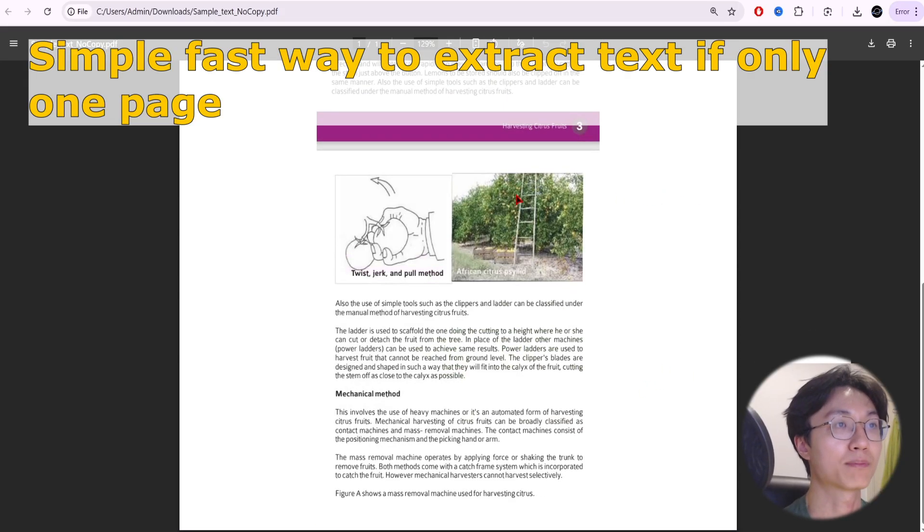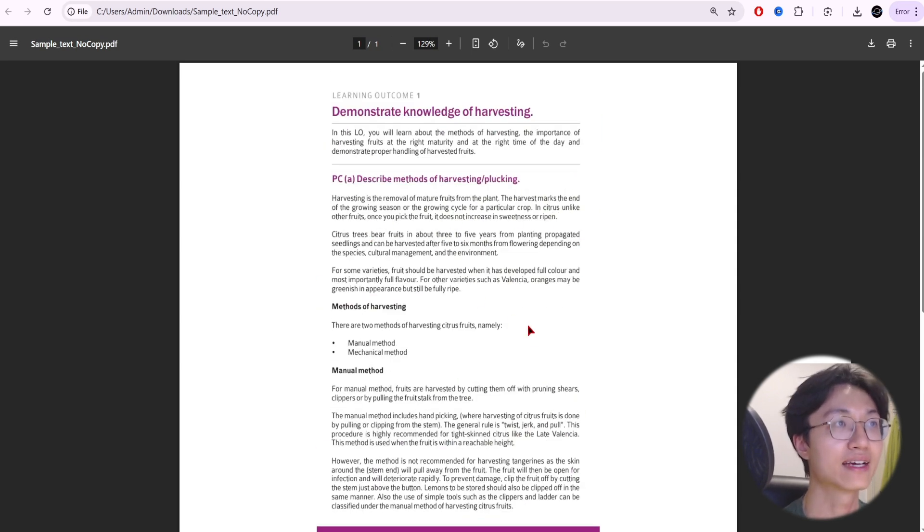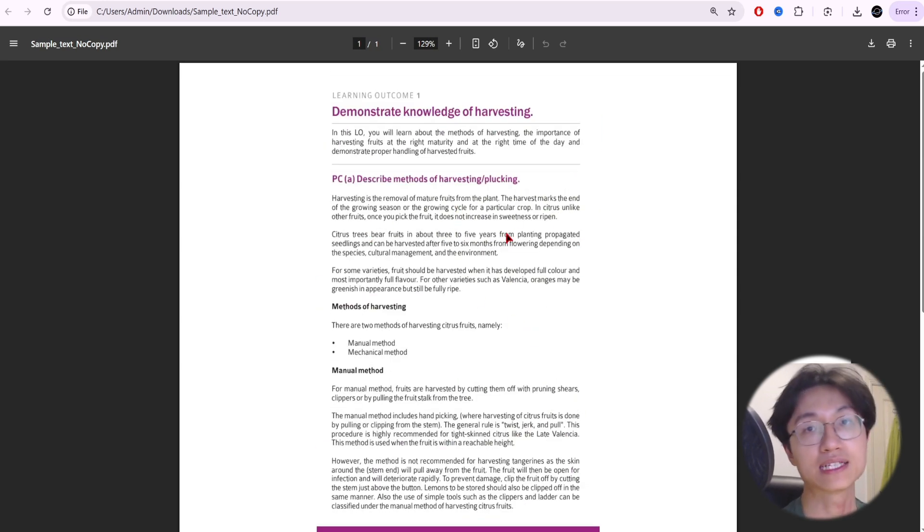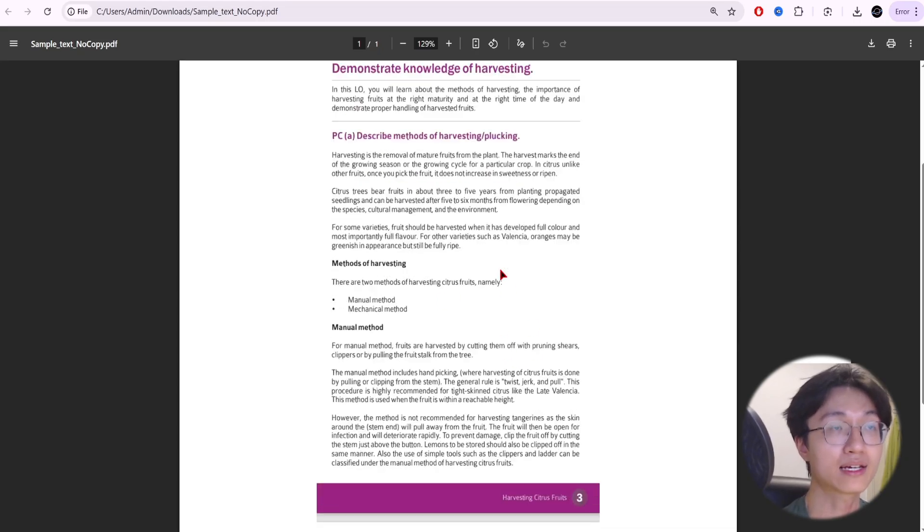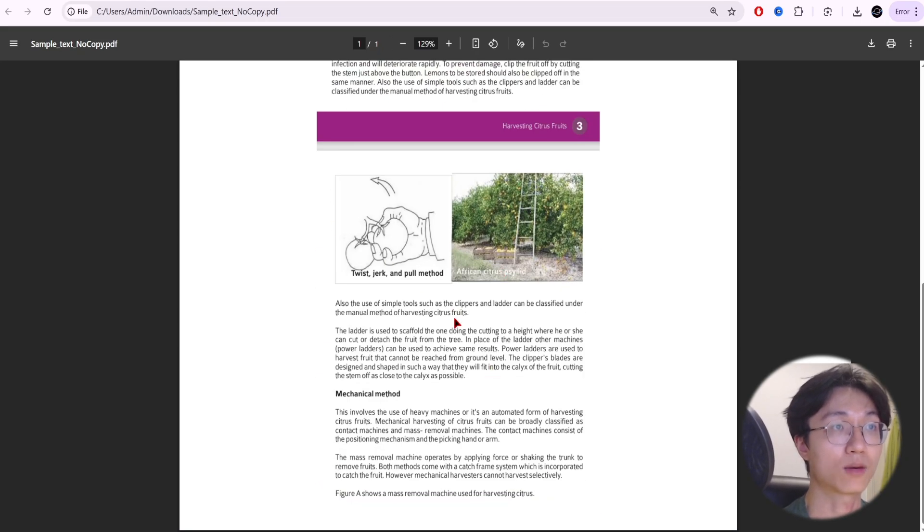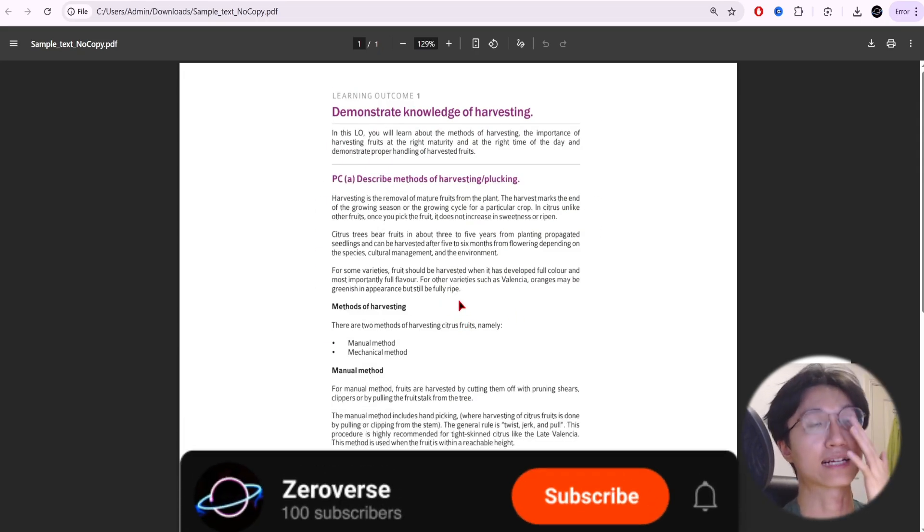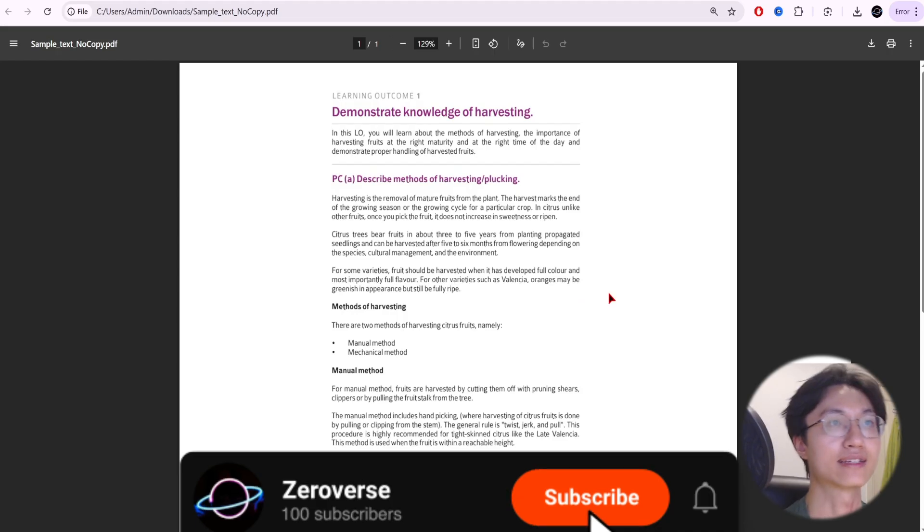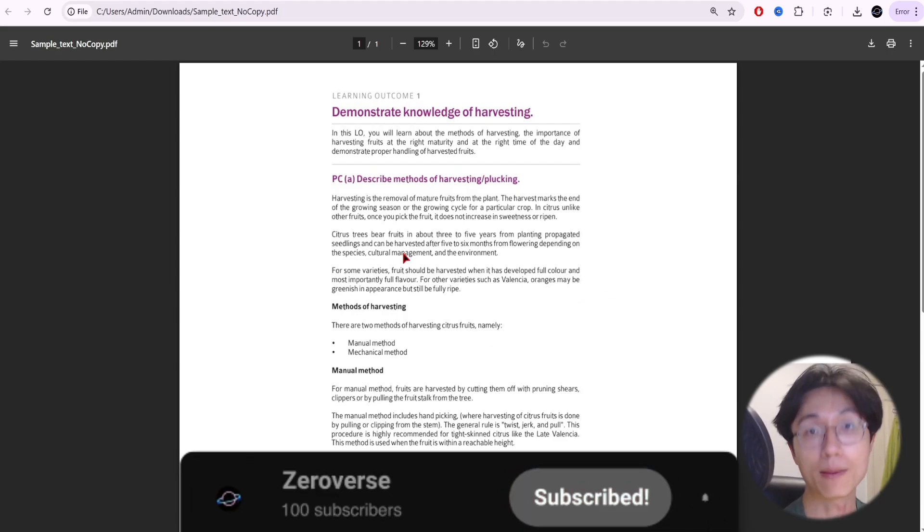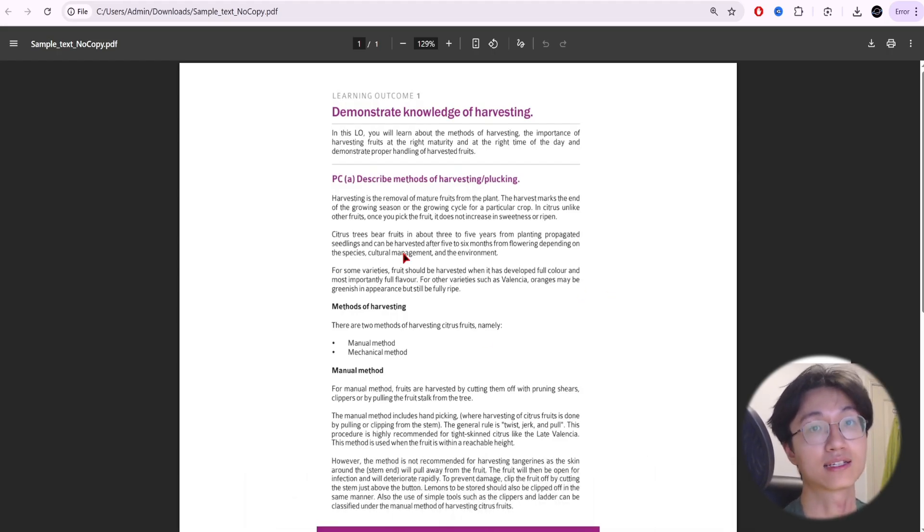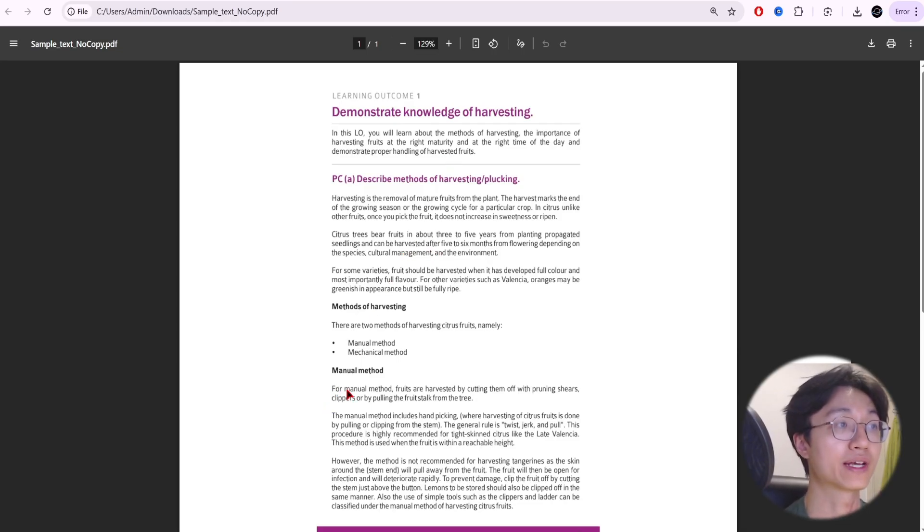Here we have a sample PDF with text. As you can see, this PDF is secured, which means it is locked from copying. I can't copy the text in it. The quickest way I can extract the text is just to open the PDF in a web browser like Edge or Google Chrome. Right now I've already opened it in Google Chrome.